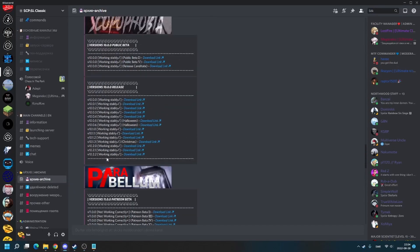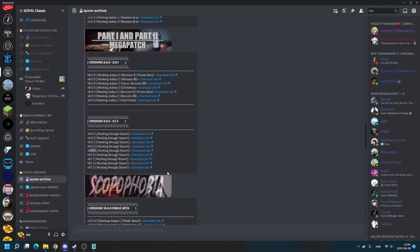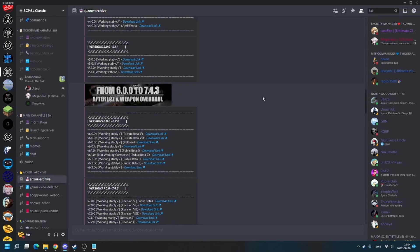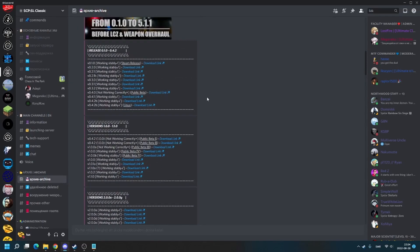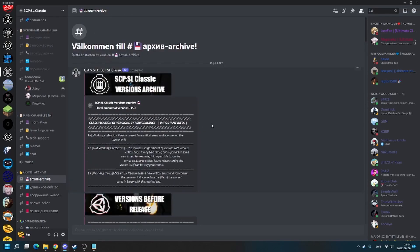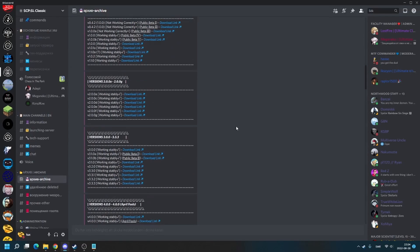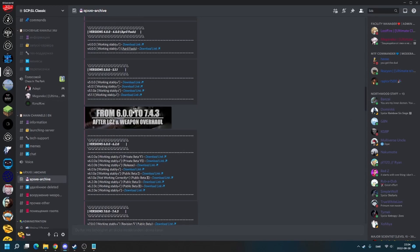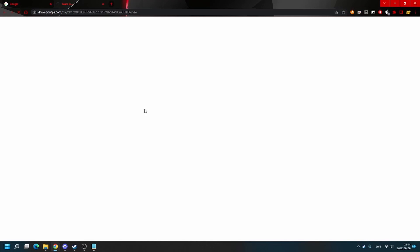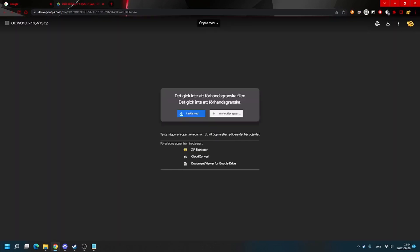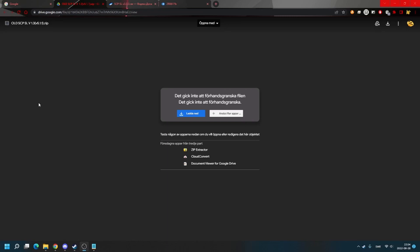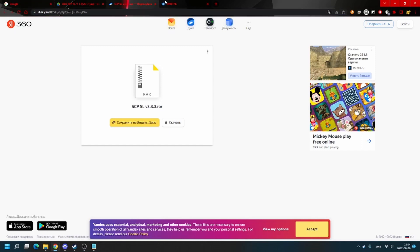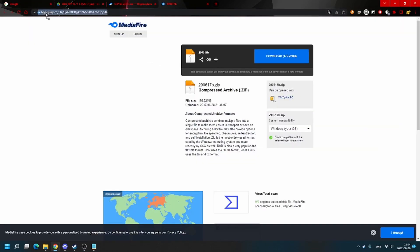You can even choose Parabellum and mostly every version. Most of them. I will choose 5.1.1 as an example. 5.1.1 leads to Google Drive while other versions may lead to Yandex and others may lead to Mediafire.